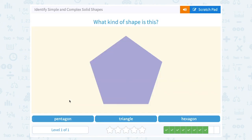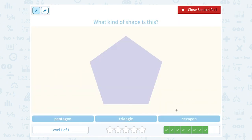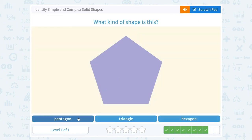What kind of shape is this? A pentagon, a triangle, or a hexagon? A hexagon would have six sides, a triangle would have three sides, and a pentagon would have five sides. If you count, this has one, two, three, four, five sides. So we would call this a pentagon.